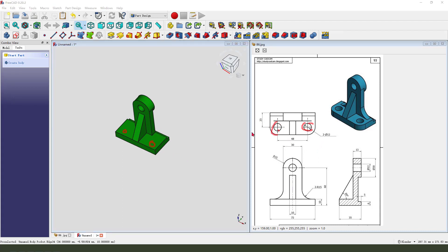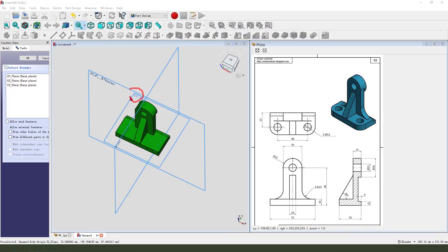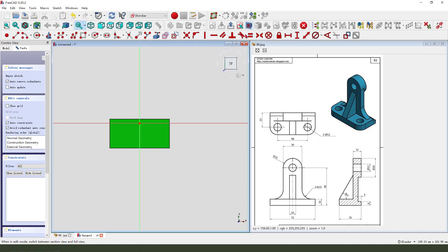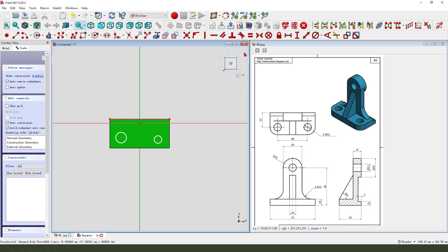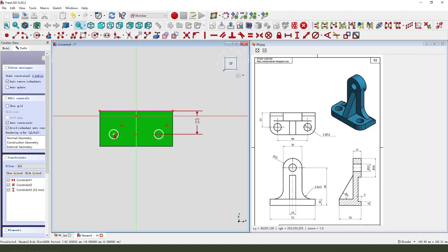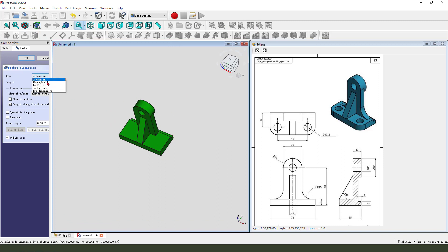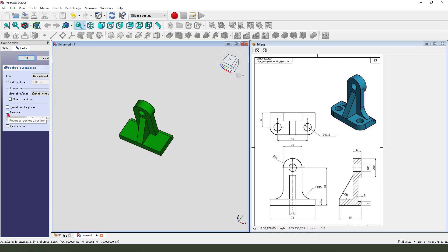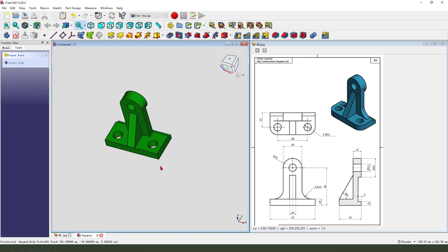Next we need the hole on this face. Create a new sketch, select the XZ plane. Add external geometry, select this edge, create two circles. Make them symmetrical, make them equal. Set dimensions: 26, 10, 3, and 48. Leave the sketch, then pocket — dimension, through all, direction reversed.